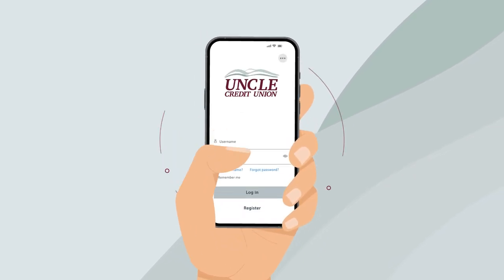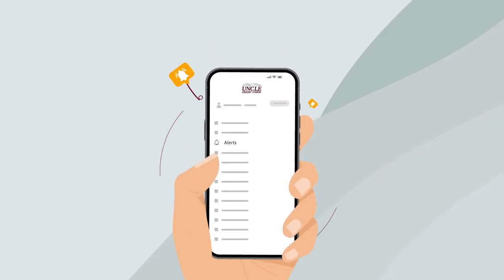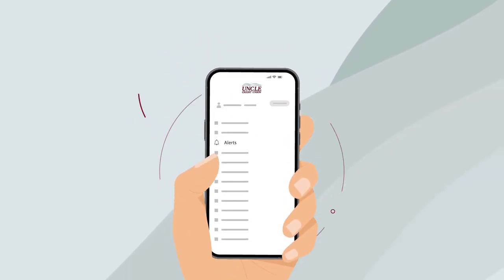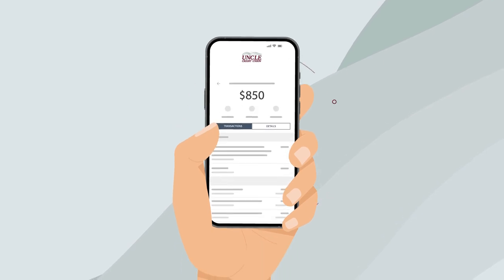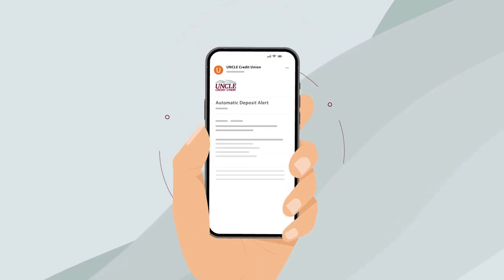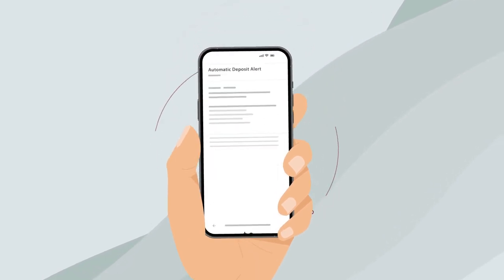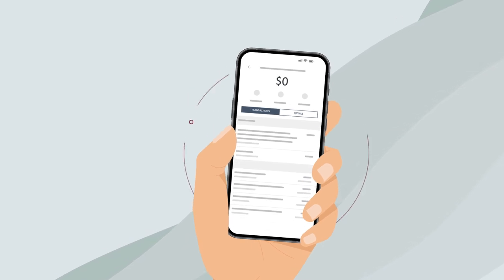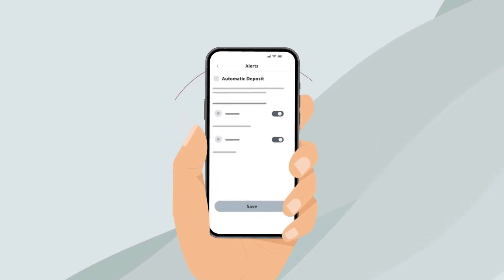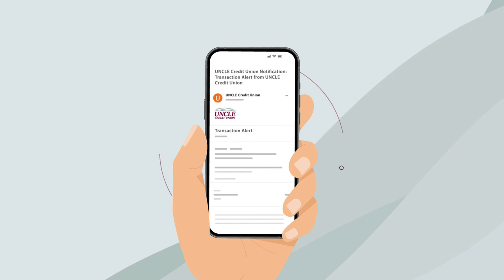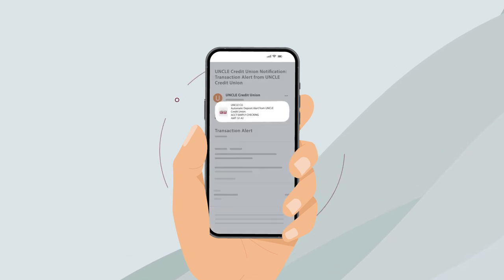Did you know that with Uncle Digital Banking you can set up notifications and alerts on your account? They tell you when big transactions are pending, when deposits have gone through, when you're close to a zero balance, and more. Your notifications are sent how you want, whether you like emails, texts, or both.